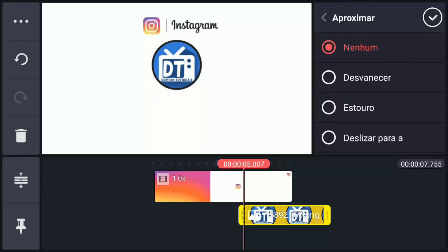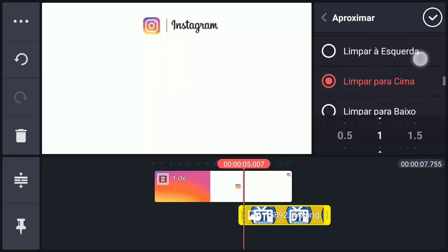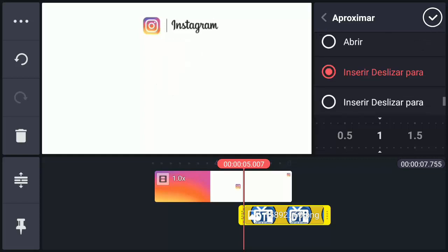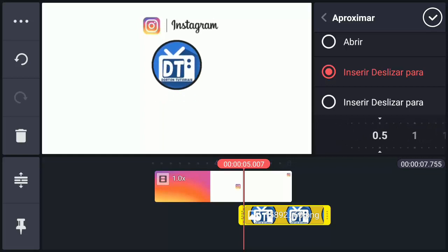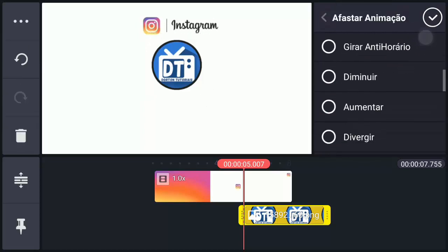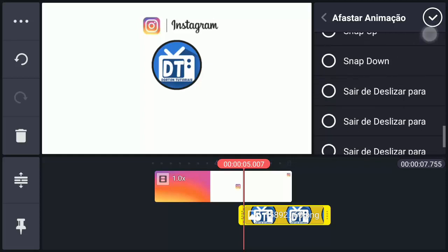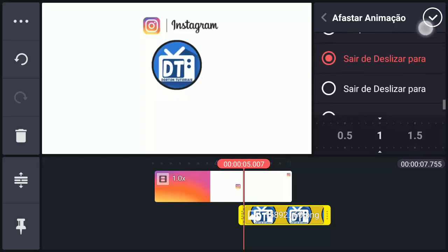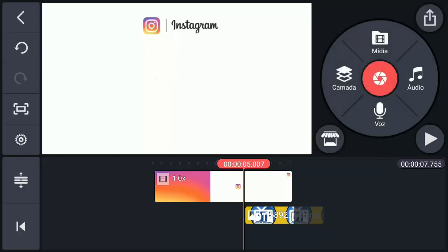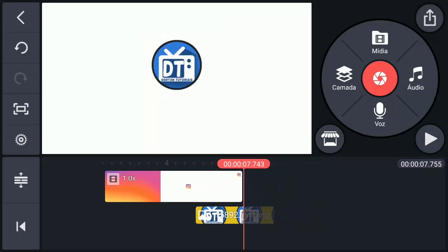Vamos colocar uma animação — ele está sem animação. Vamos aqui em Aproximar Animação e procurar Deslizar para Cima, colocando em meio segundo para ficar bem rápido o efeito. Vai no vizinho e seleciona de novo o logo. Agora em Afastar Animação vamos procurar Sair e Deslizar para Cima. Aqui é para baixo, aqui é para cima. Vai no vizinho e vamos assistir como ficou essa parte.